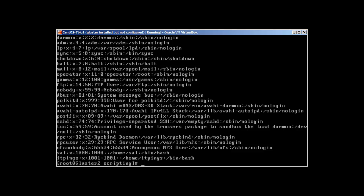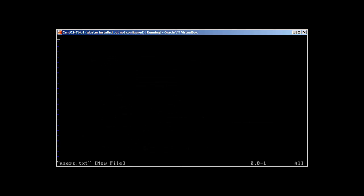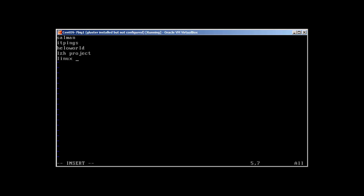We can do the same with another file. Let's create vim users.txt and I'm going to create usernames: itpings, hello world, lzh project, linux rules.